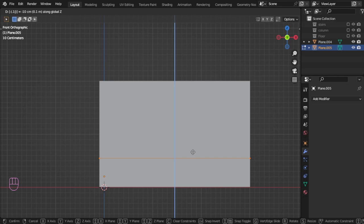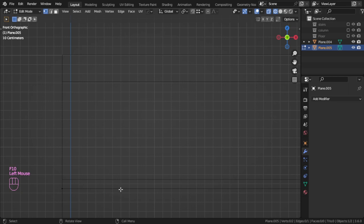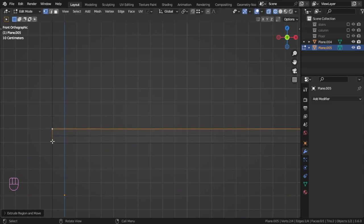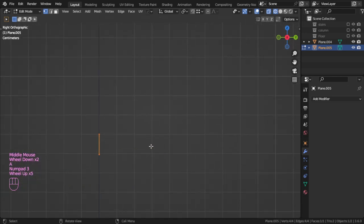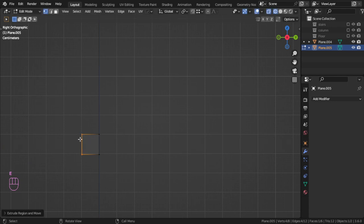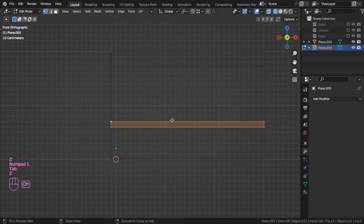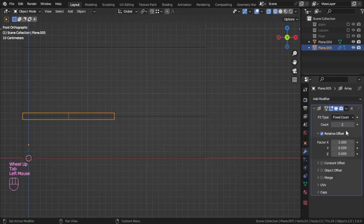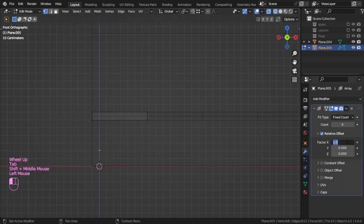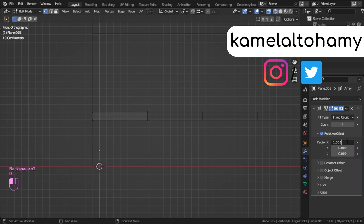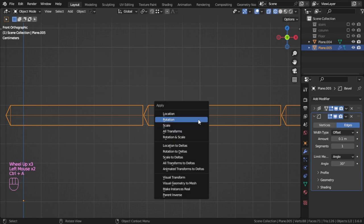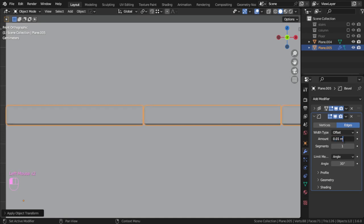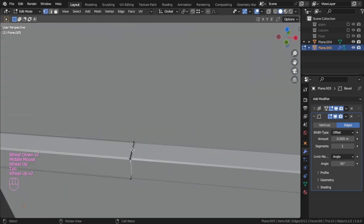I will move to this edge and extrude in the Z to this edge, so the thickness is around 10 centimeters. Let me extrude to this edge, add 3 loops, delete all these vertices, and add another array with factor 1.01, then some bevel maybe 0.01 divided by 2.